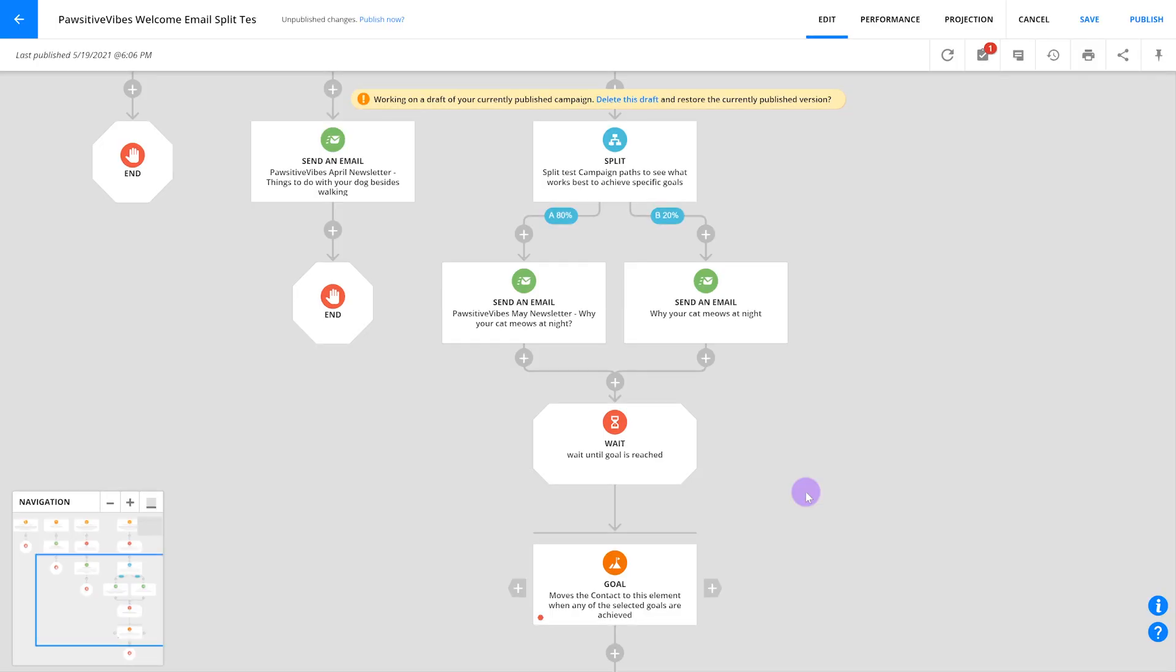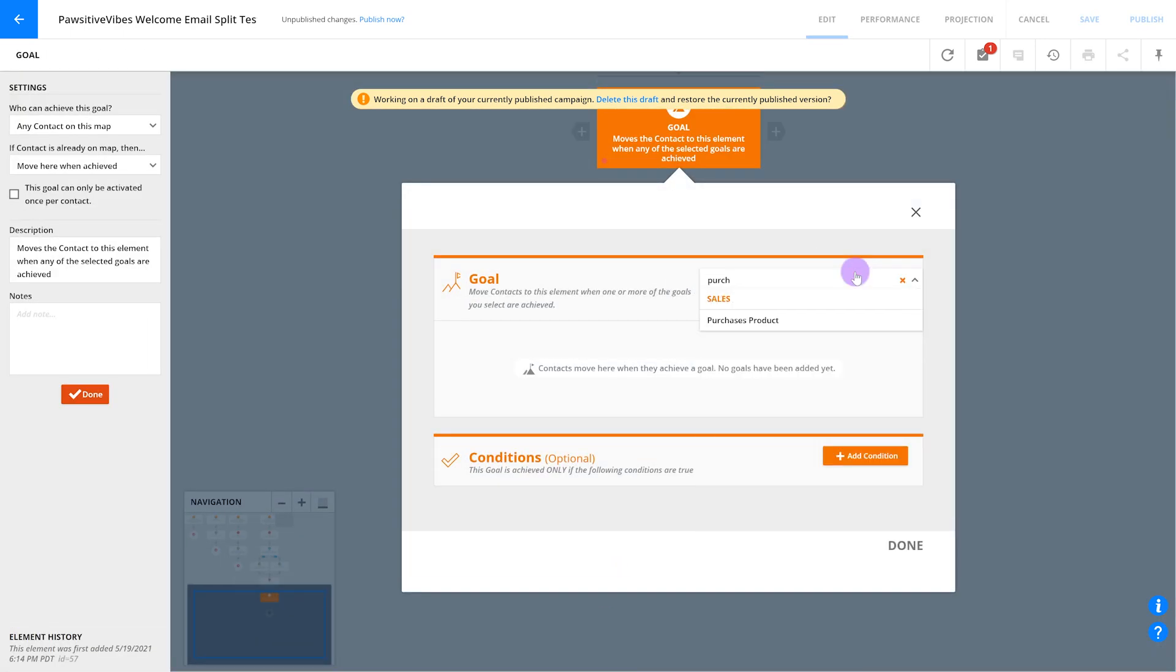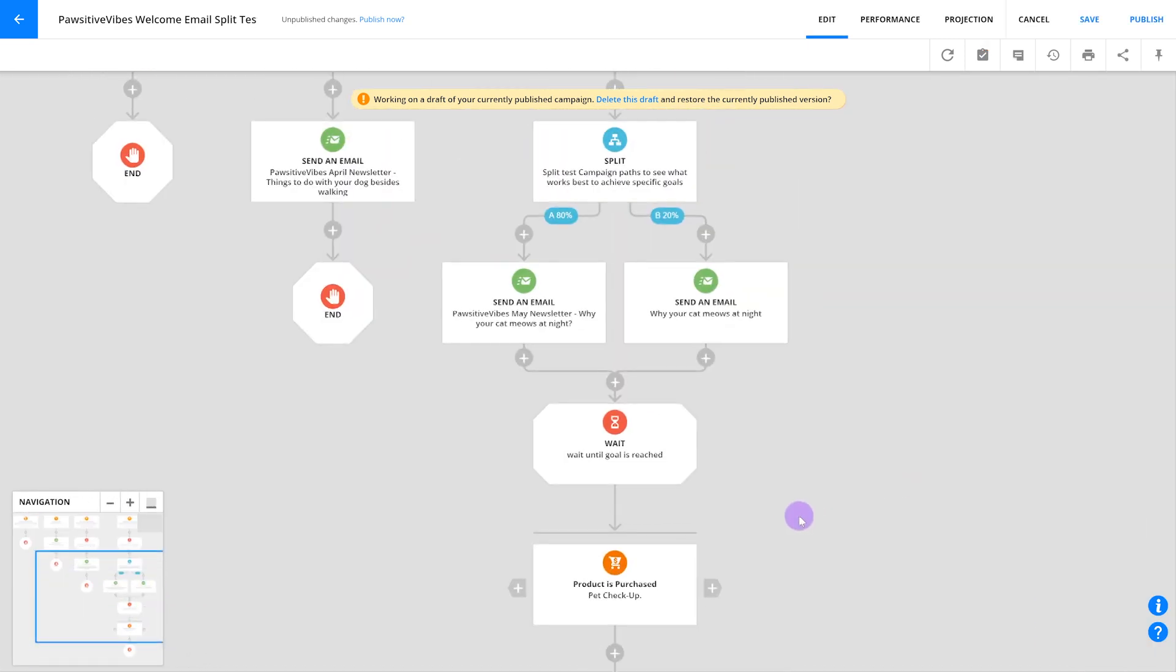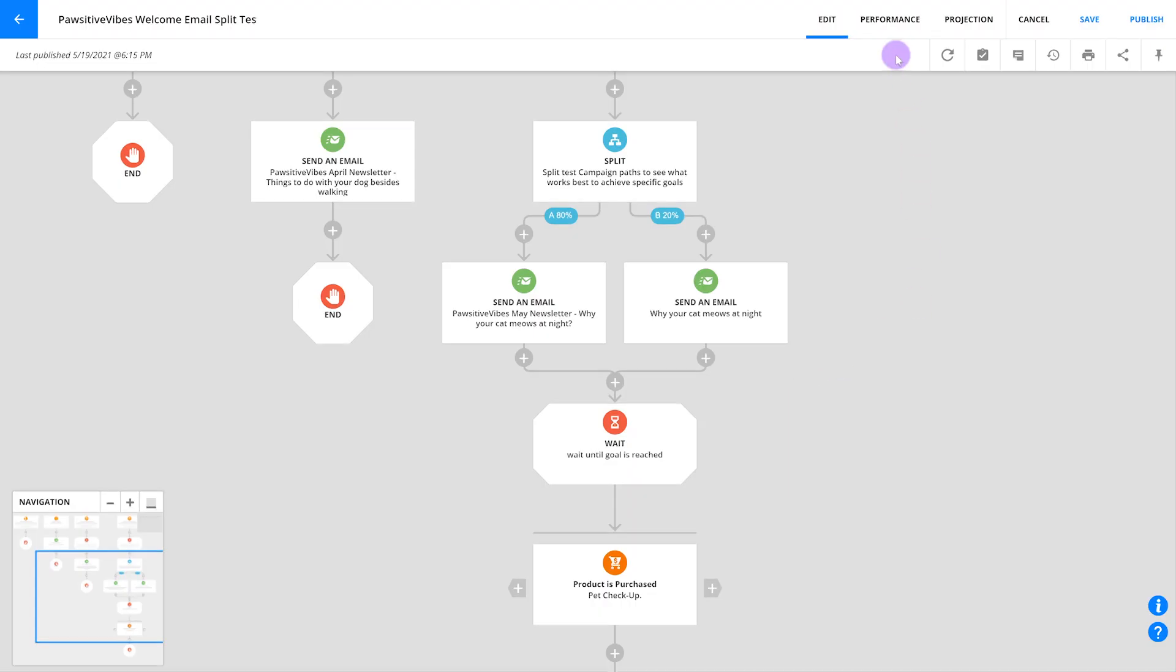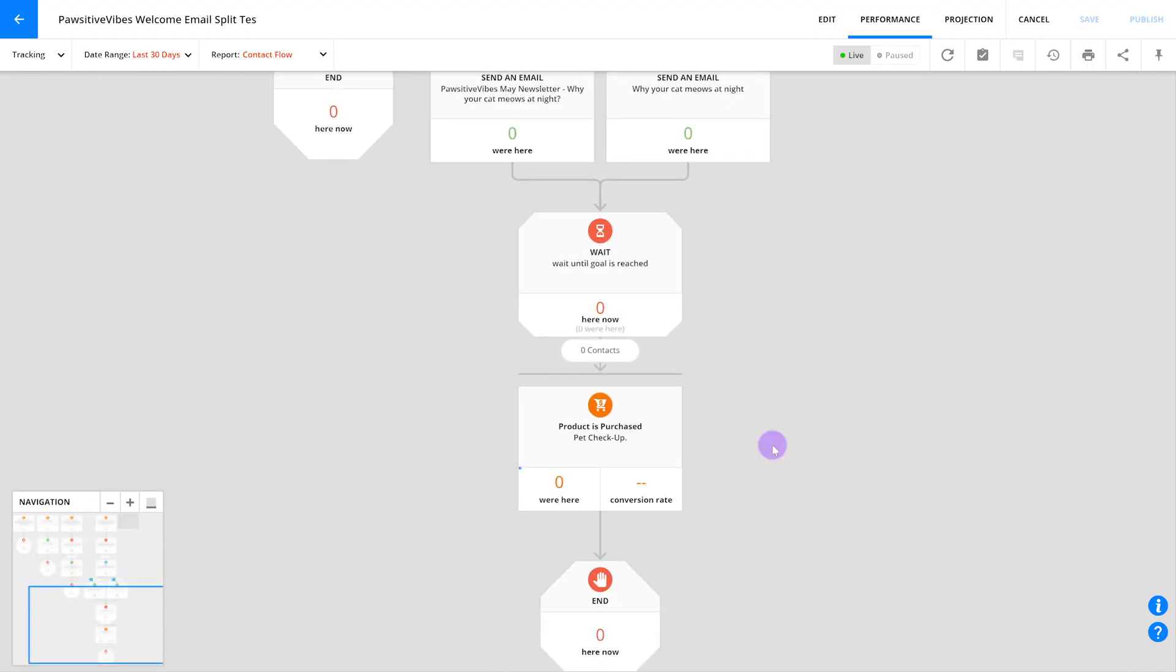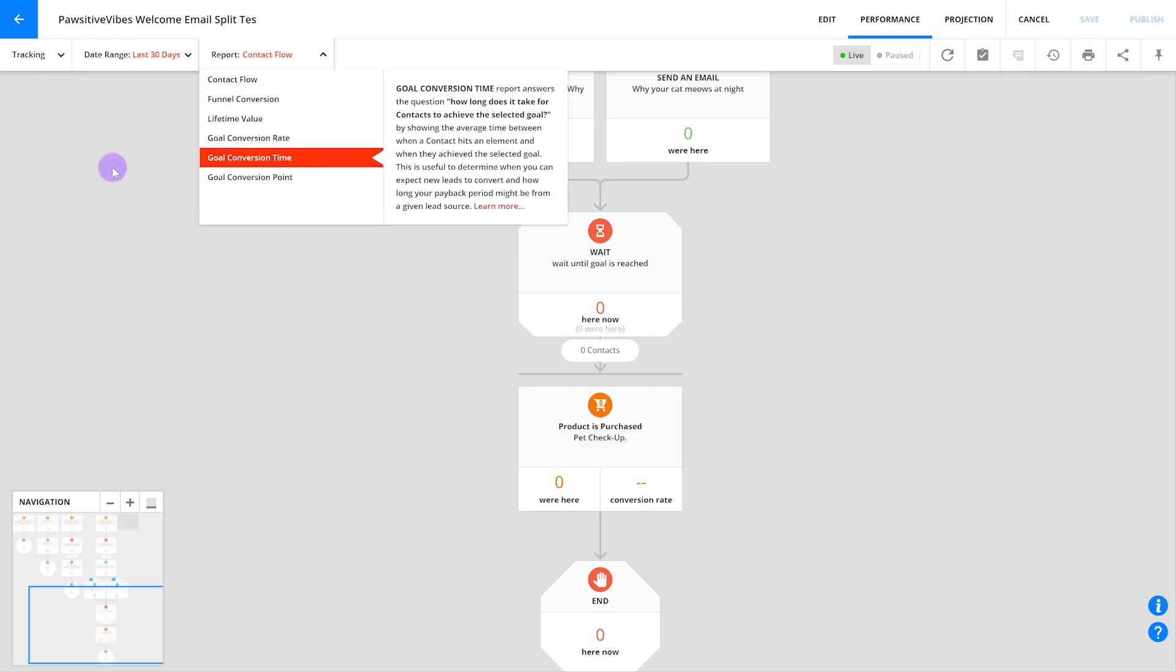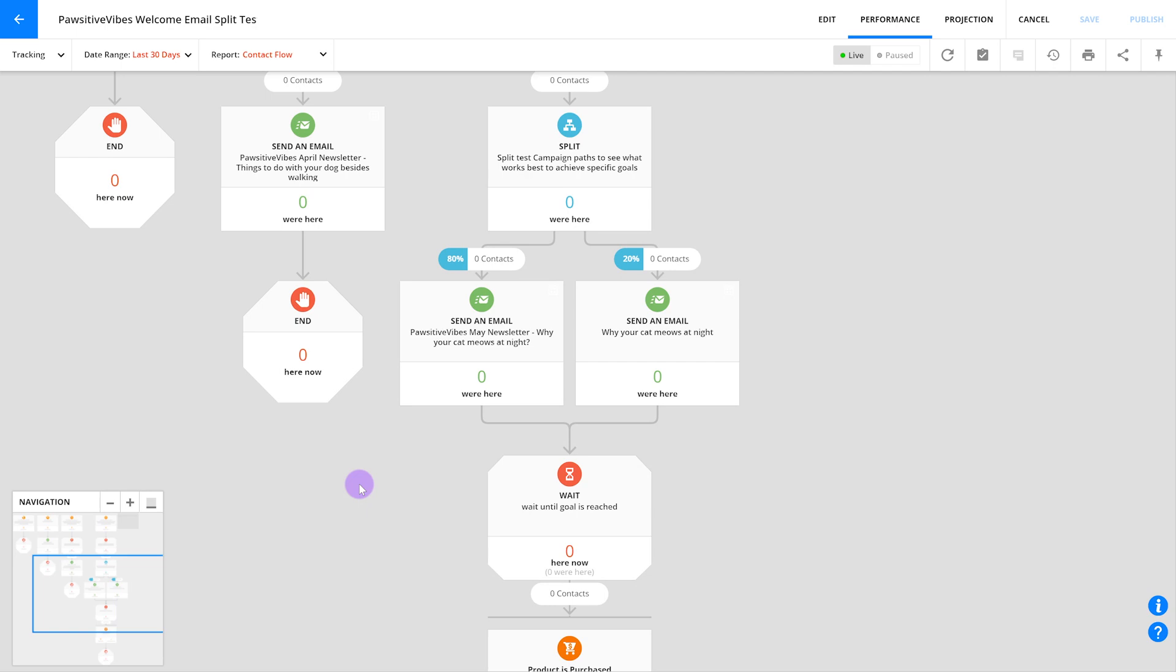The way you do it is with goals. So after your split test, below where your paths re-merge, add a goal. The goal should be the real conversion that you're hoping to achieve with your email. A sale, a registration, whatever it is. Then after you've published your automation and have contacts flowing through the split test, you can go to the goal conversion rate report in performance mode, click on the goal, and you'll see exactly how many conversions were achieved by the folks who went down either side. Of course, you can also see your opens and clicks too by clicking on the email itself, but stay focused on your real goals, which are down here.